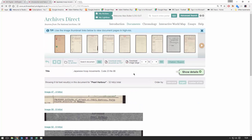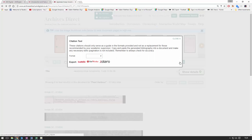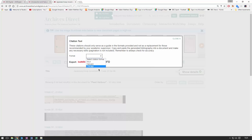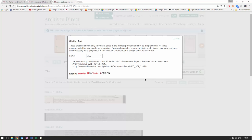The last thing I want to mention on this page is the citation tool — we can export our citations to EndNote, RefWorks, Zotero, or any of the plain text formats here.